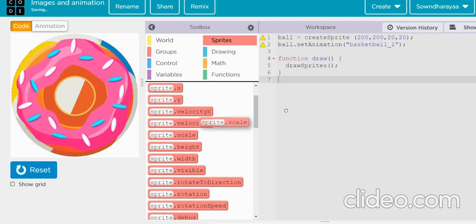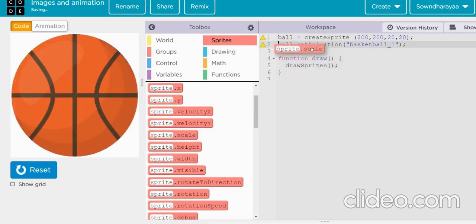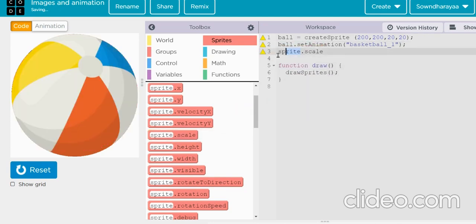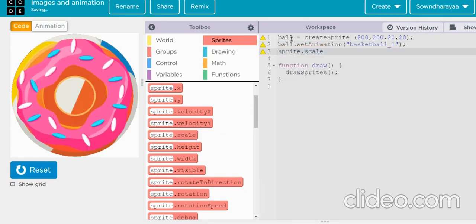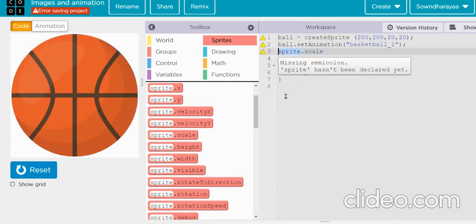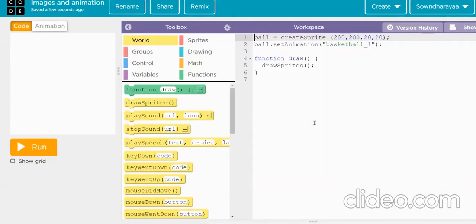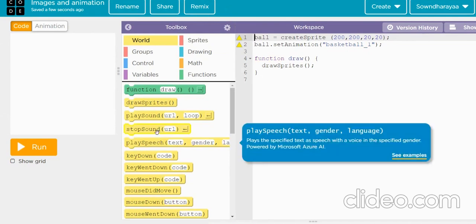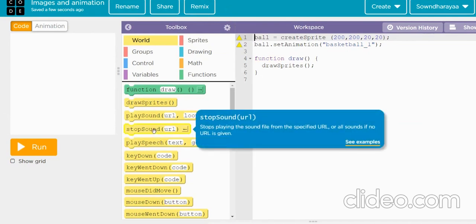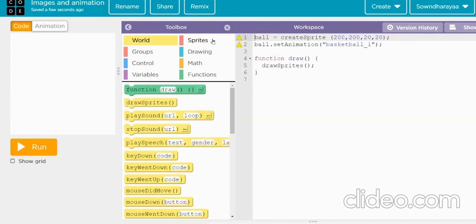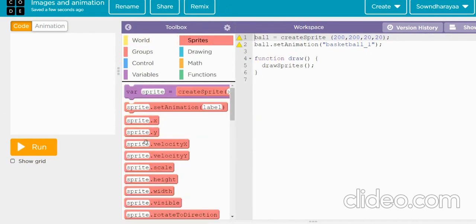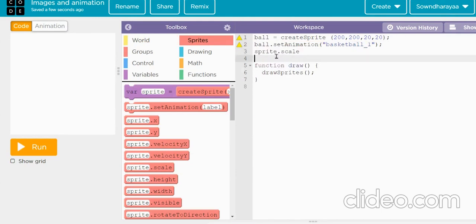So now I'll just put sprite.scale. And what is the sprite for me? I have created the ball as a sprite, so I'll make this ball. Ball, okay. It's got me loaded, okay, no problem.